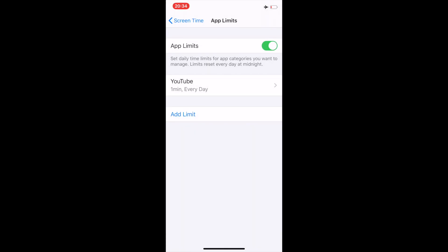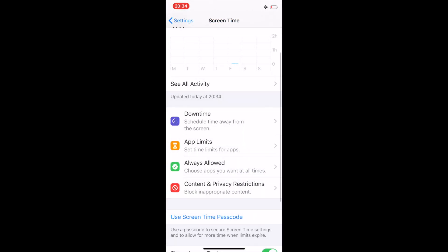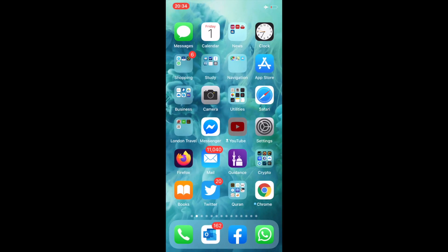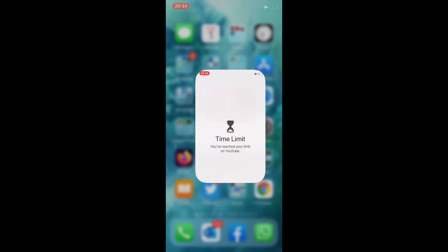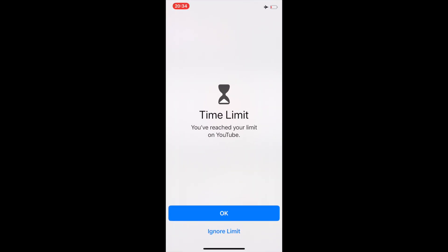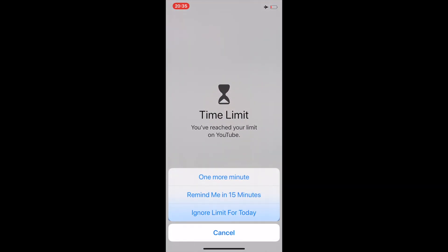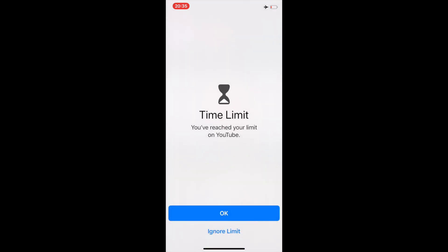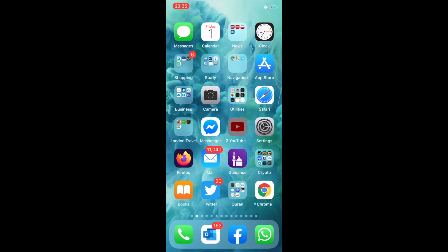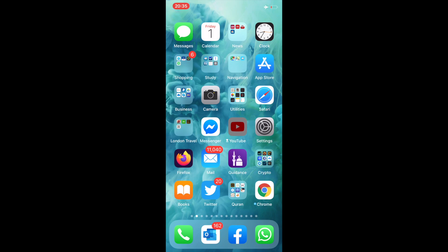Let's have a look at YouTube. There you go, I have used YouTube so it's saying the limit is reached. It's giving me a message that you have reached your limit on YouTube. Let's go back. You can simply say Ignore Limit - see, this is overriding it. If you say One More Minute it will let you use one more minute, 15 minutes, or for the whole day. What's the point? That's not the whole point. The whole point is it gets blocked so nobody can use it.